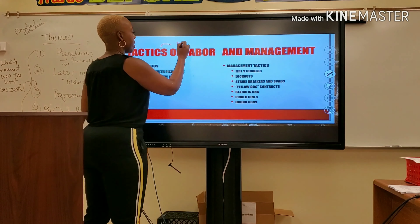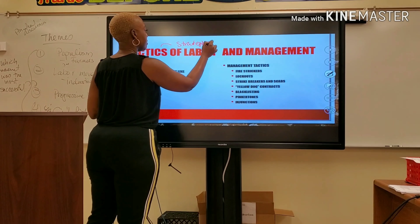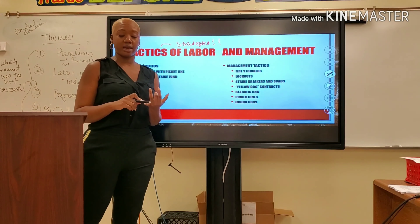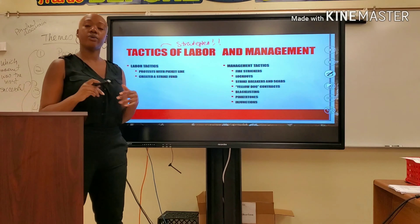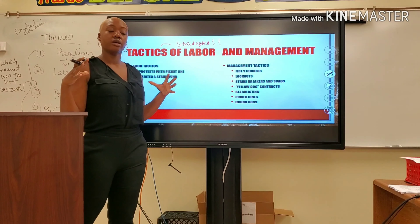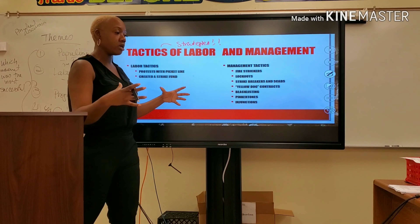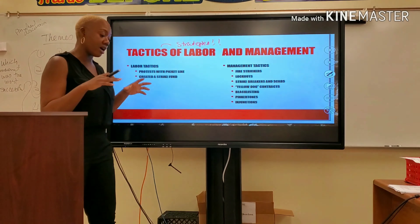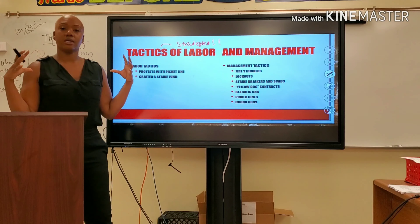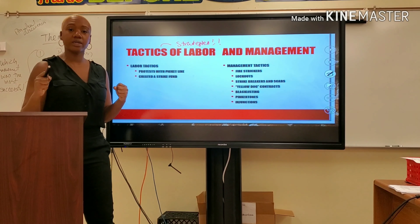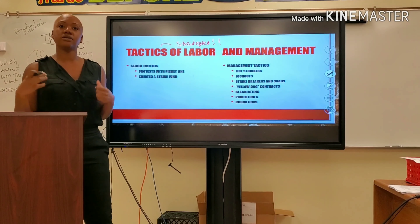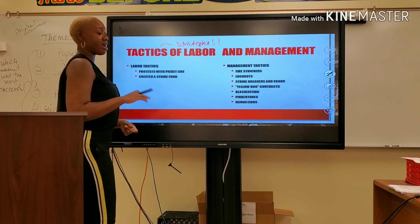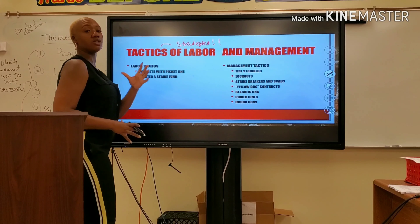So we've talked about causes — the problems workers had — and right now we're discussing the course: the things they were doing to invoke some type of change. They decided to organize by forming labor unions, and I gave you two examples. Now let's talk about the tactics that they executed as an organization.